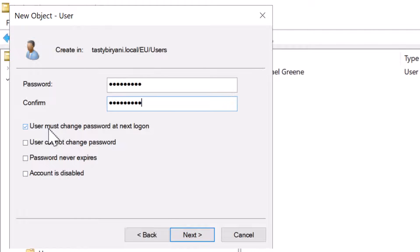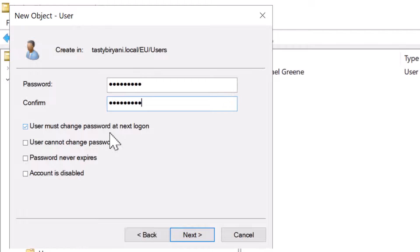The first option is user must change password at next logon, which basically means that the user will be prompted to change their password next time they log in. It's a good idea to make them choose their own password, so I would recommend this option to be checked. The second option is user cannot change password.